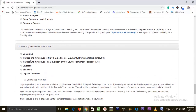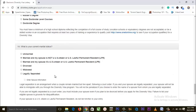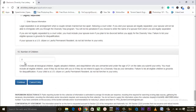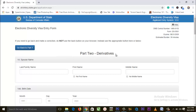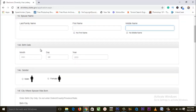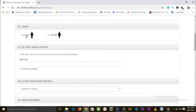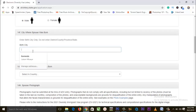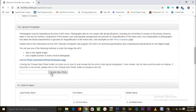Let me illustrate the situation where you are applying when married. When you select 'Married' and indicate one child, then click continue — you'll see Part Two: Derivatives. Input your spouse's last name, first name, middle name, then their date of birth starting with month, then day, then year. Choose the gender of your spouse, input the city where your spouse was born, the country where your spouse was born, and then select the spouse's photograph.